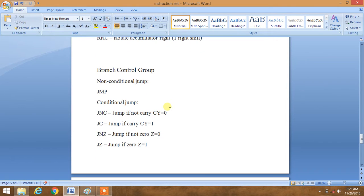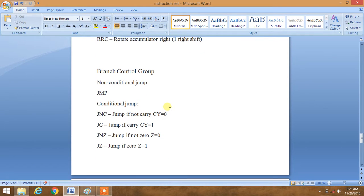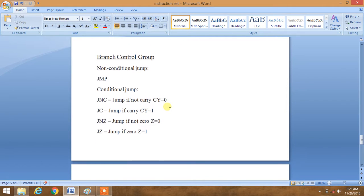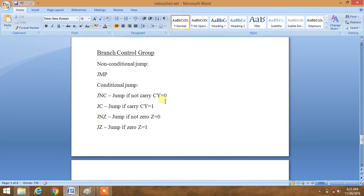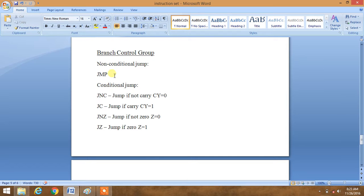Now we will move to the second last group: branch control group. Branch control group includes all looping commands. It classifies two types of jump — non-conditional jump and conditional jump. Non-conditional jump includes only the JMP instruction.